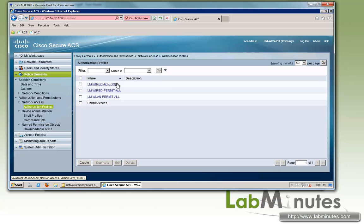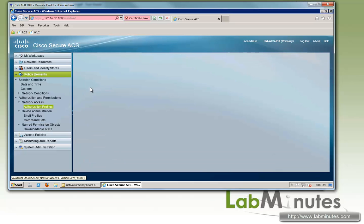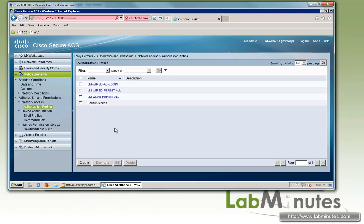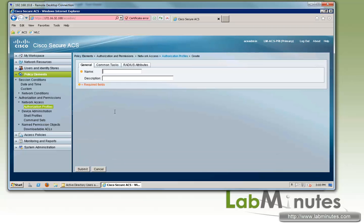That's for when the machine authenticates and that's the ACL that it will receive to only allow user to be able to log into the AD. So we're going to have to create pretty much the same thing for our authentication here.